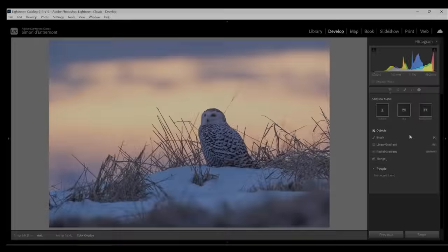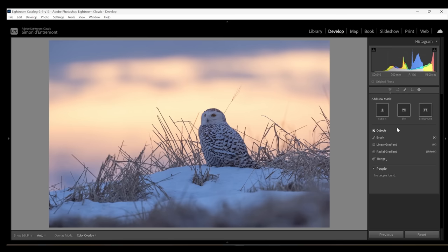There are three in particular that are game changers: Select subject, select either background or sky, and select object. Using these selected masks can allow you to make a huge step in your processing. Why? Because one of the largest leaps you can make in advancing your image processing is to process different elements of your image differently. That means going from global adjustments to selective adjustments. This is because different parts of your image need different processing to look their best. These masks have transformed how we do this in Lightroom.